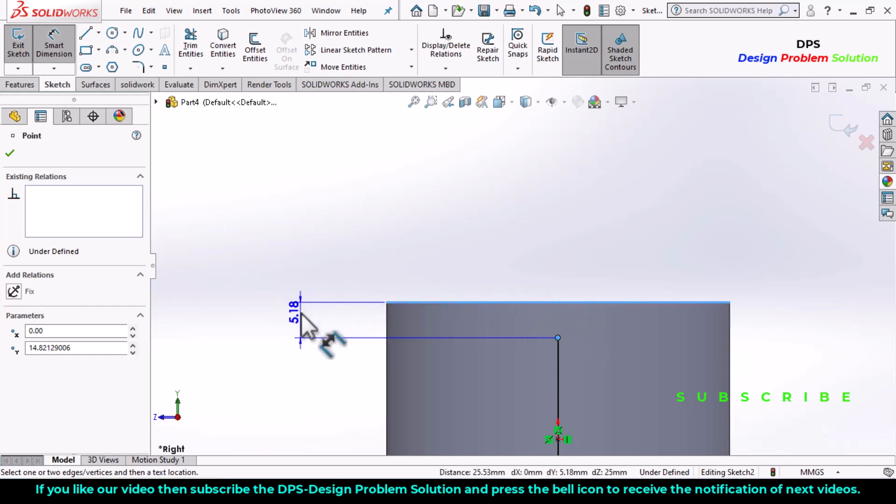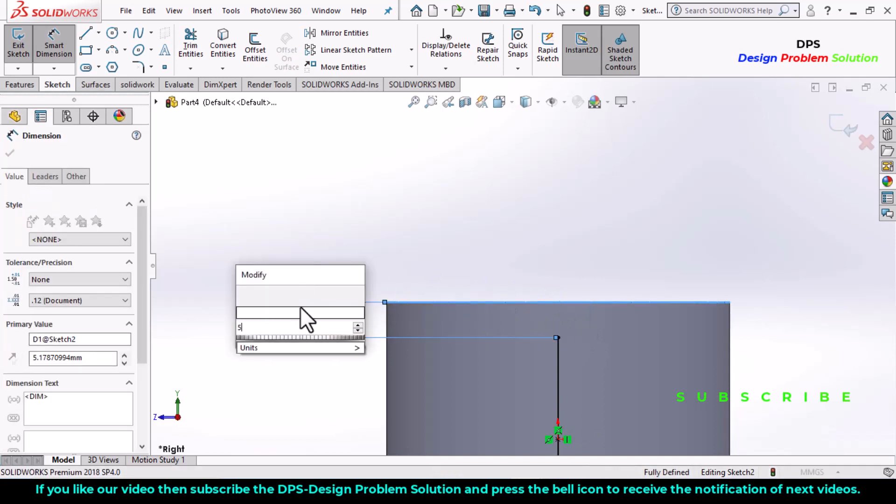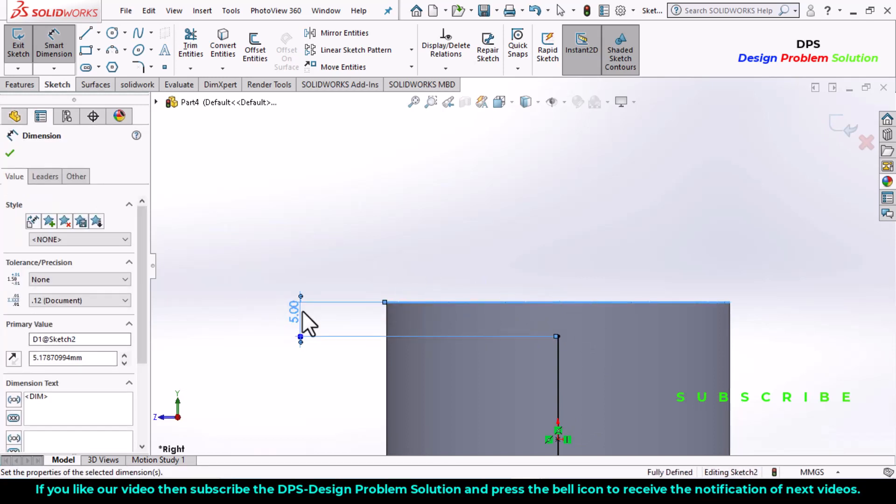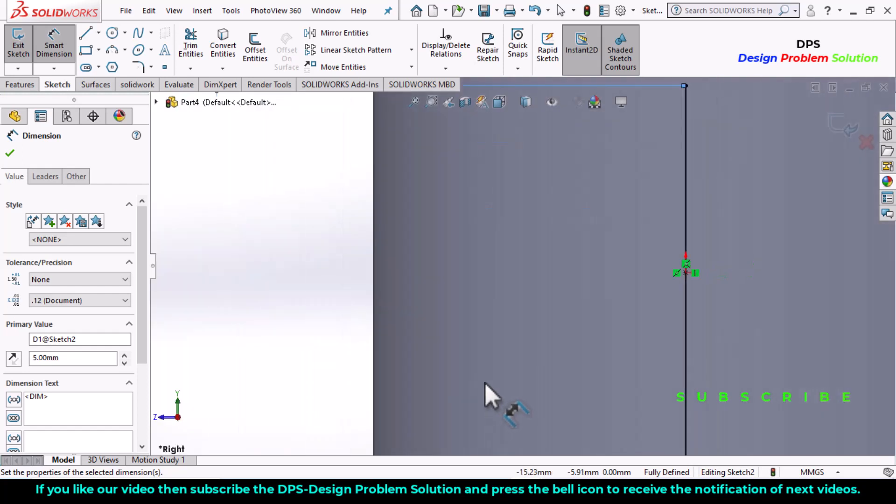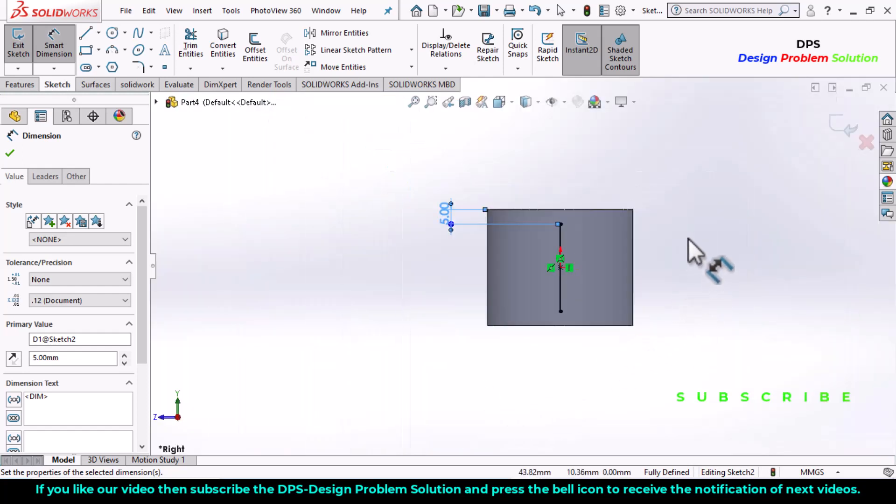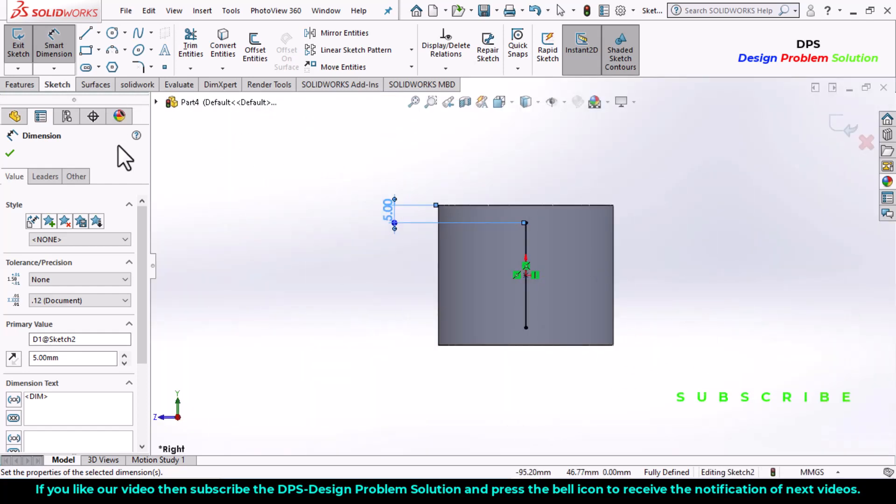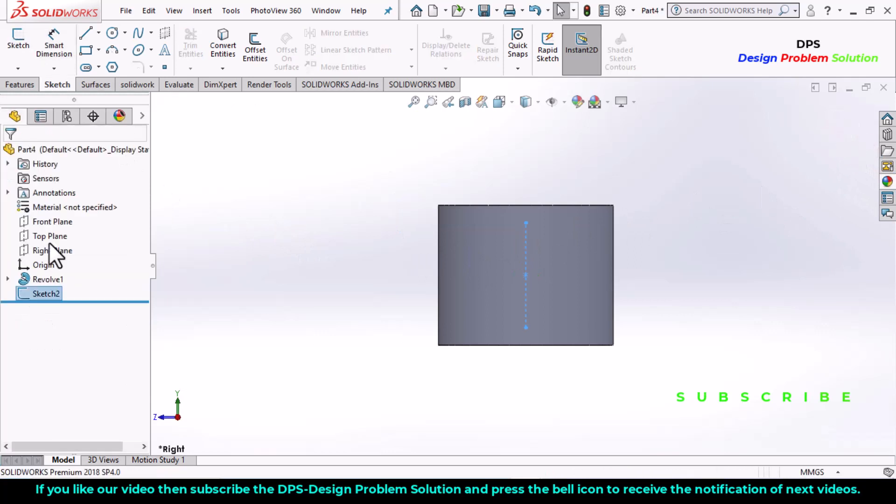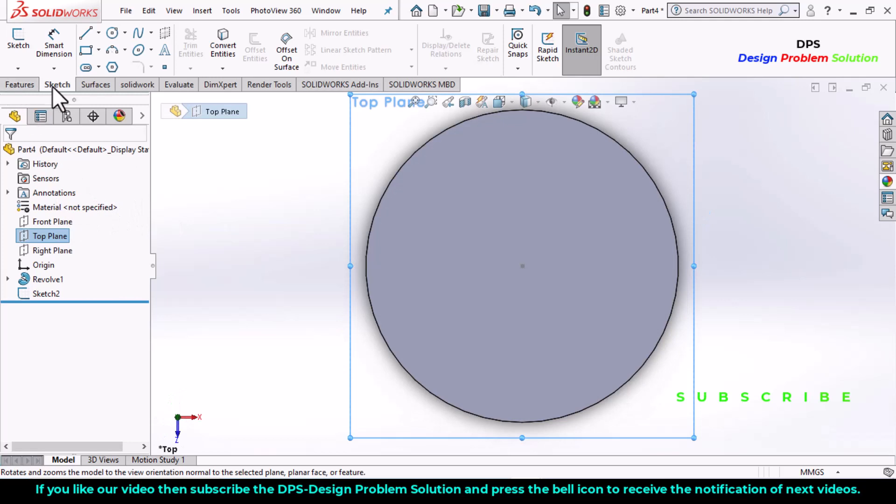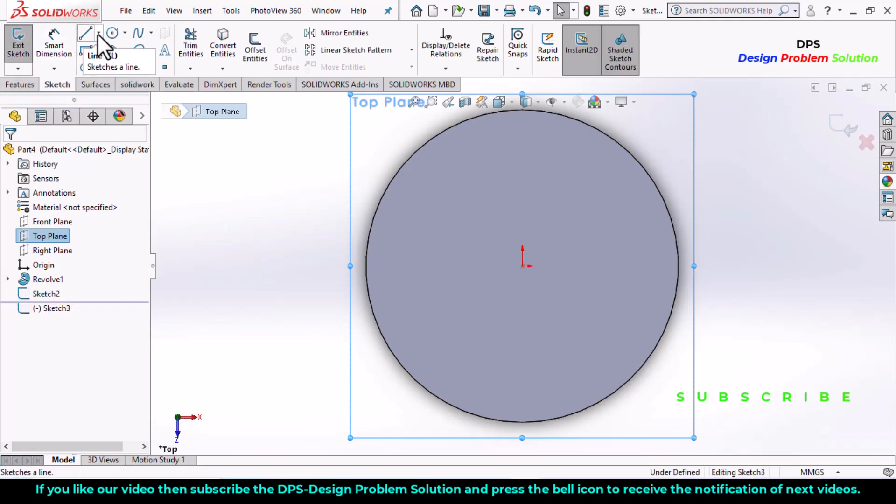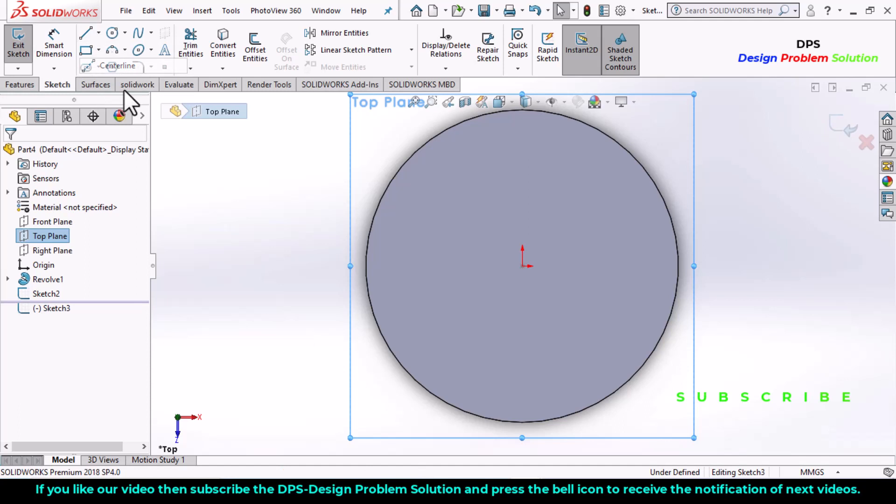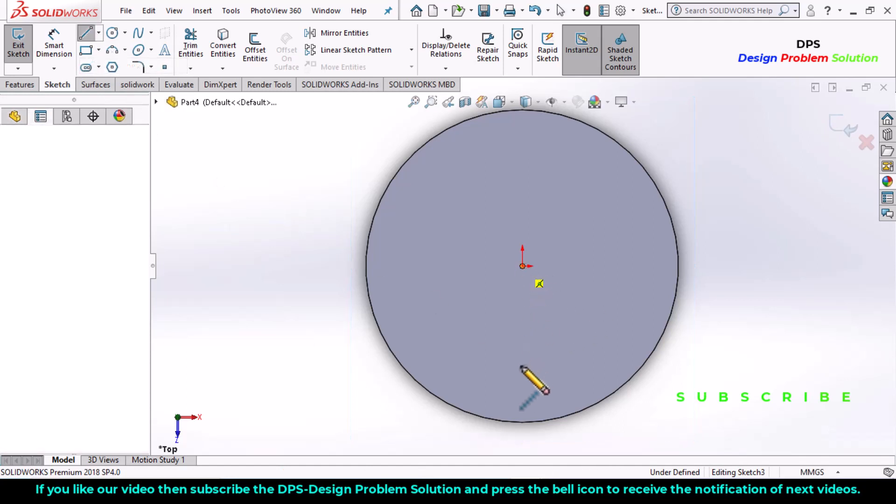Exit the sketch. Select the top plane, make it normal, go to sketch, select a centerline, draw a line, vertical line in this direction.